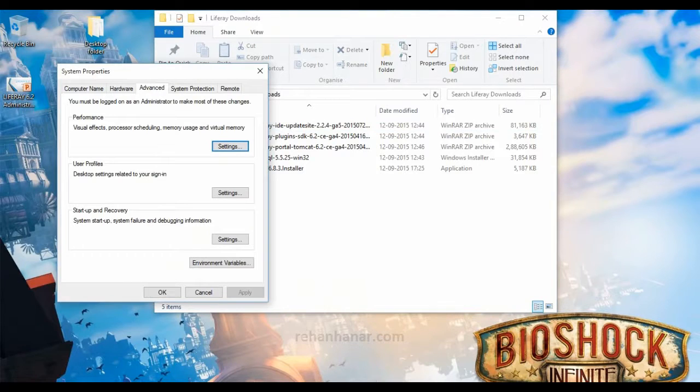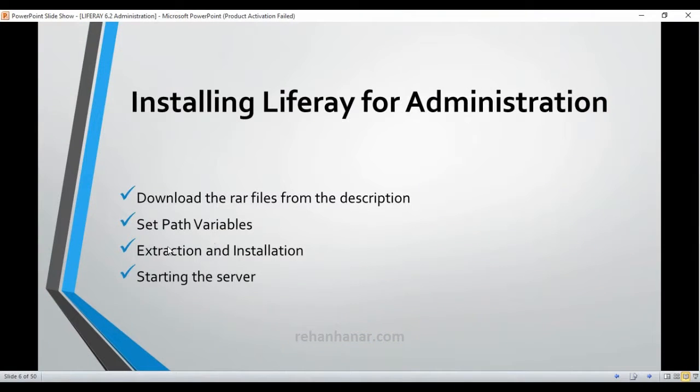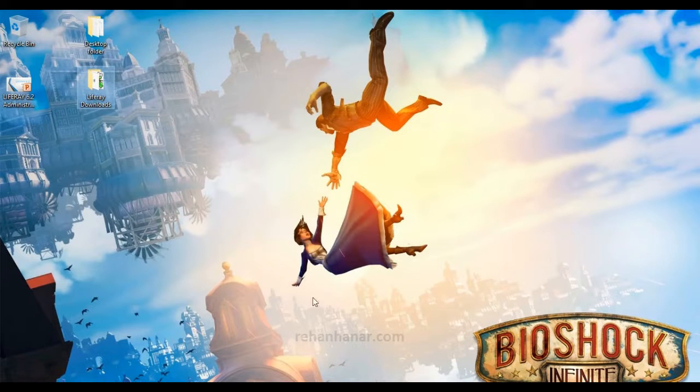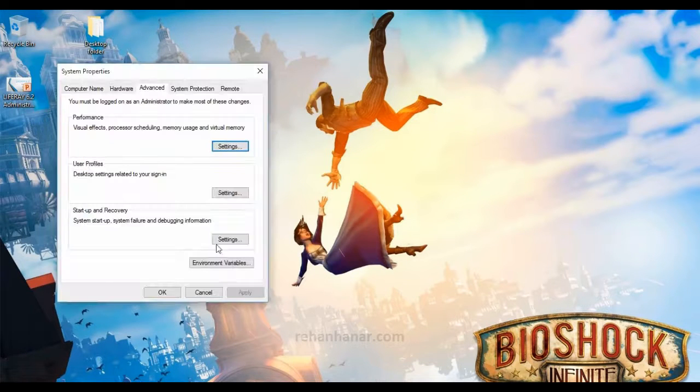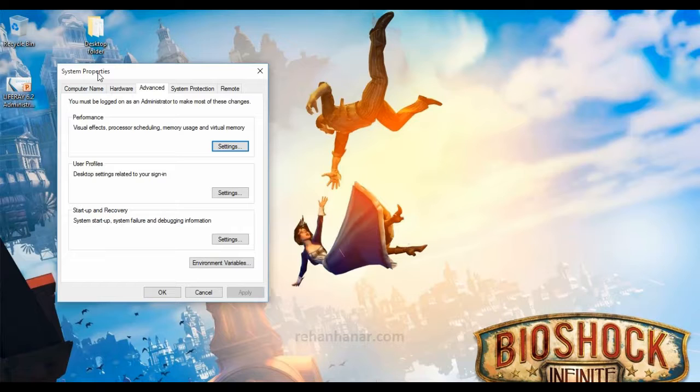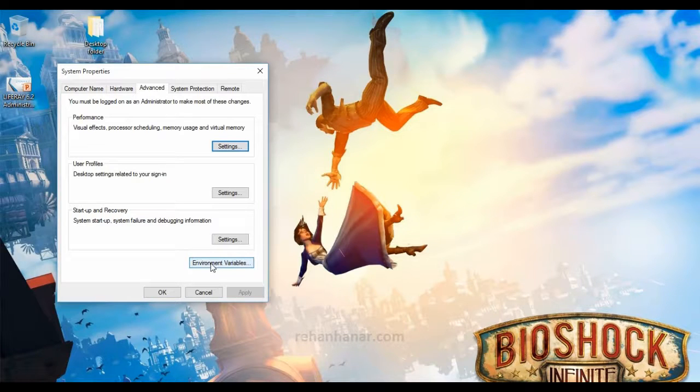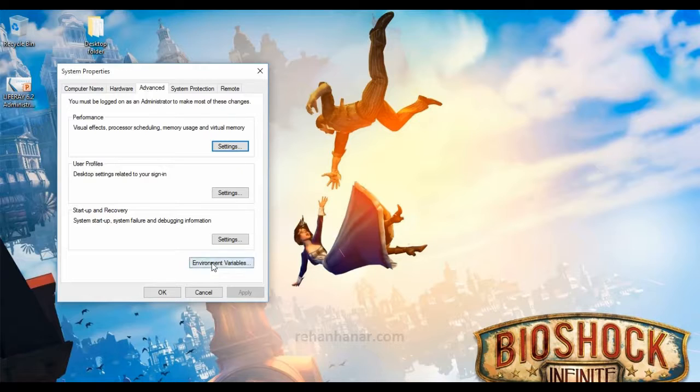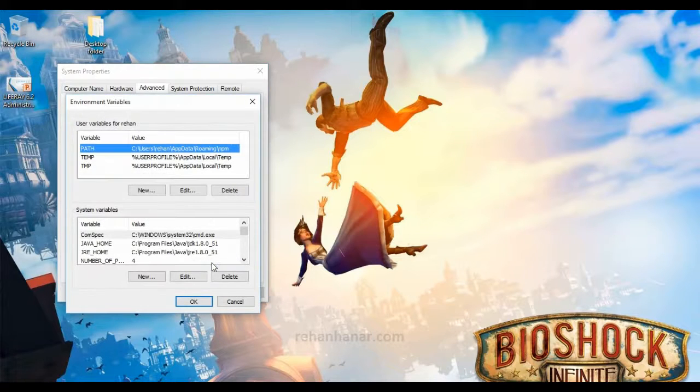And the second point is you need to set the path variables. Now I will show you how to set the path variables. You need to go to system properties, which is you need to go to my computer and from the my computer properties. You need to go to advanced tab. You need to set the environment variables.